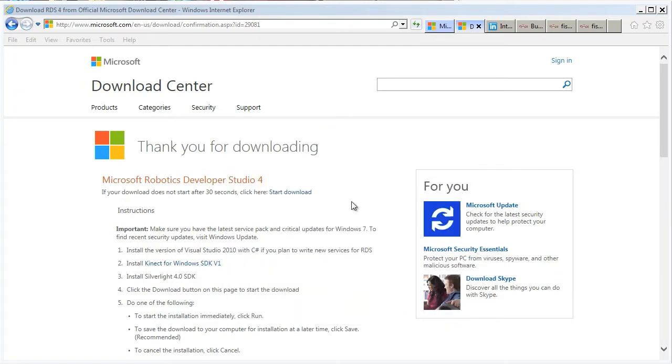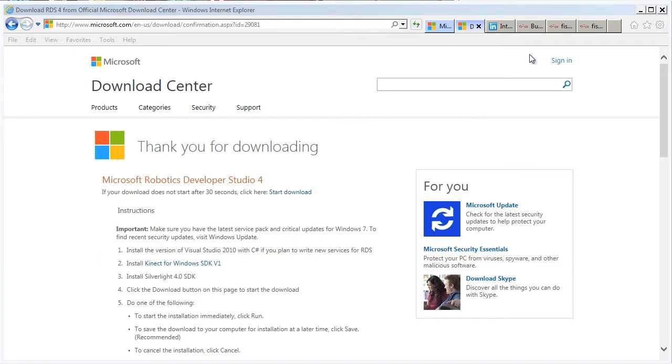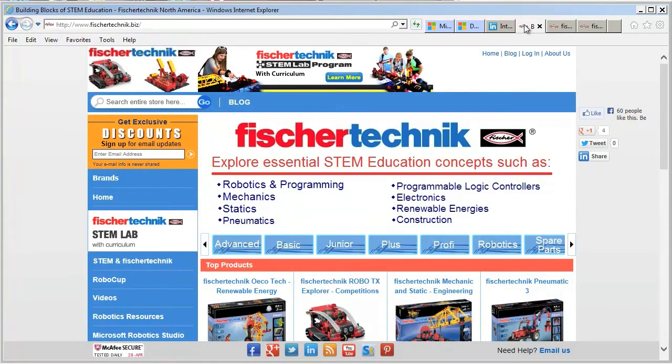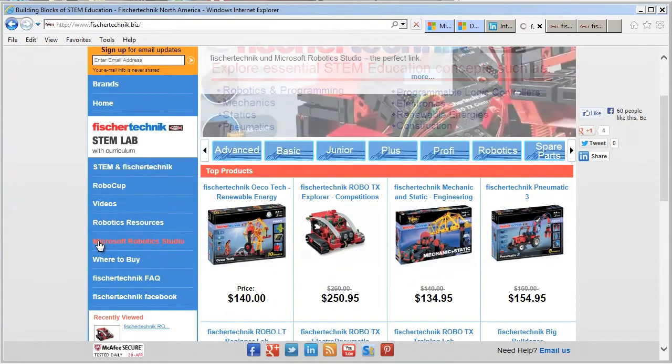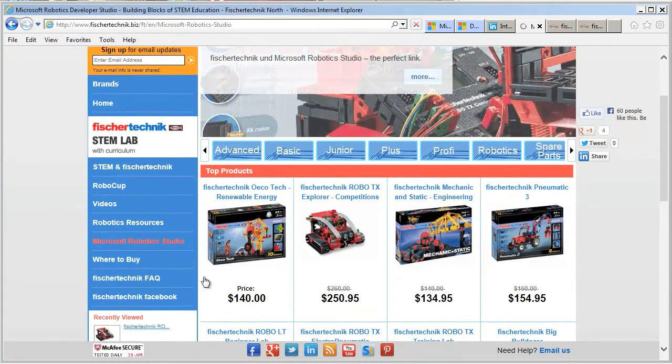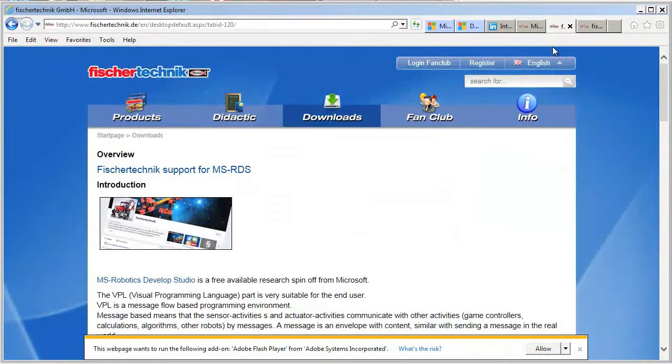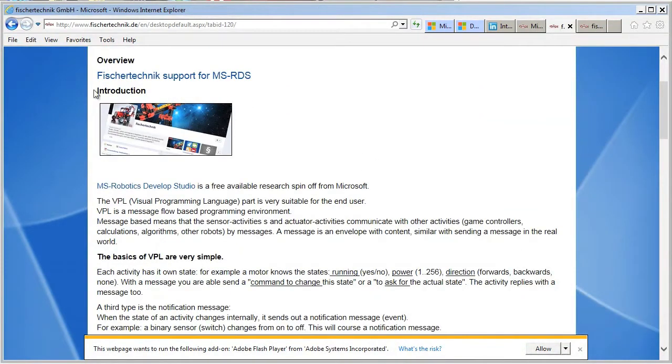The next step is to download the Fisher Technique FXTX service packages. Those can be found at the Fisher Technique site. We'll have this posted on the FisherTechnique.biz page under the Microsoft Robotics Studio page and it covers the OTSC requirements and details on the Robotics Challenge.